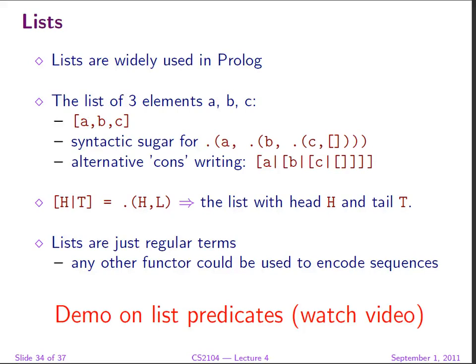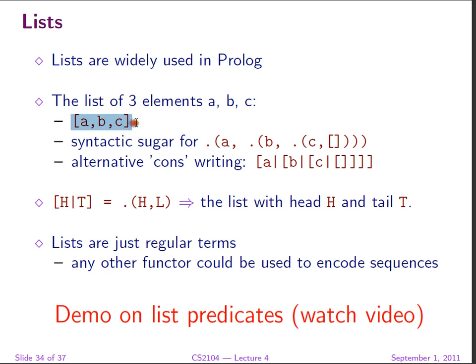One very important type of data used in Prolog is that of List, which is very similar to the one used in Scheme. However, because we have operators and the possibility of writing things in Infix, lists can afford a nicer syntax. So if we have a list of three elements, say A, B, C, we would write it like this.